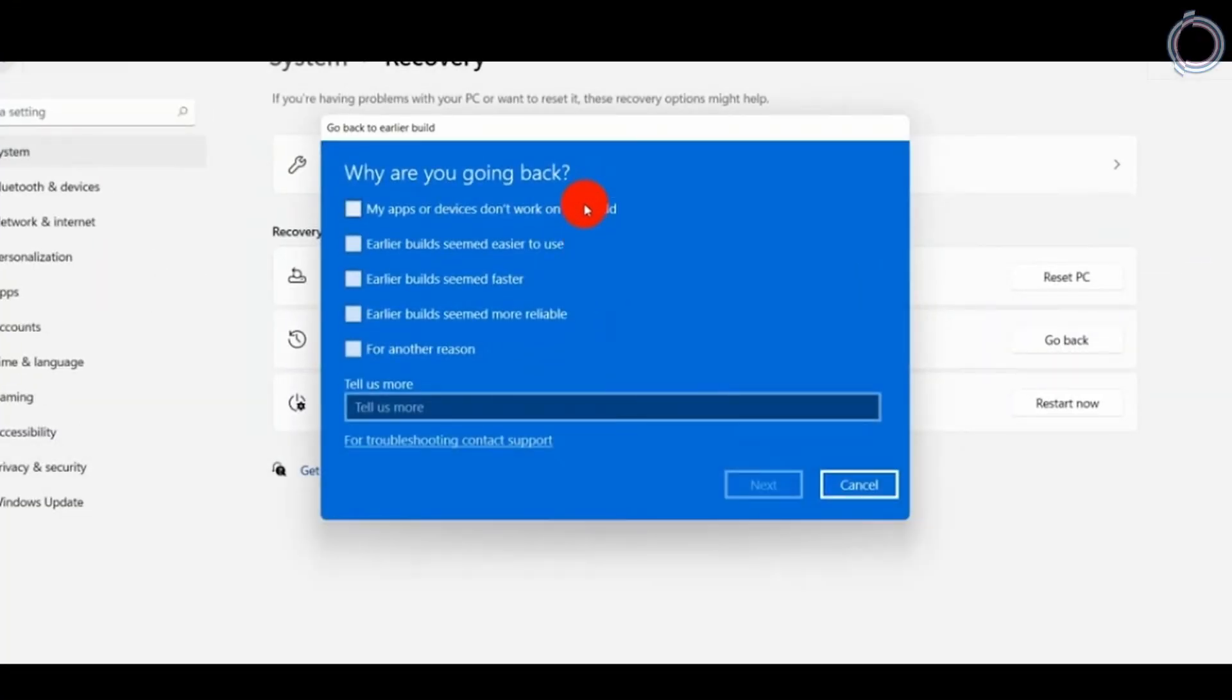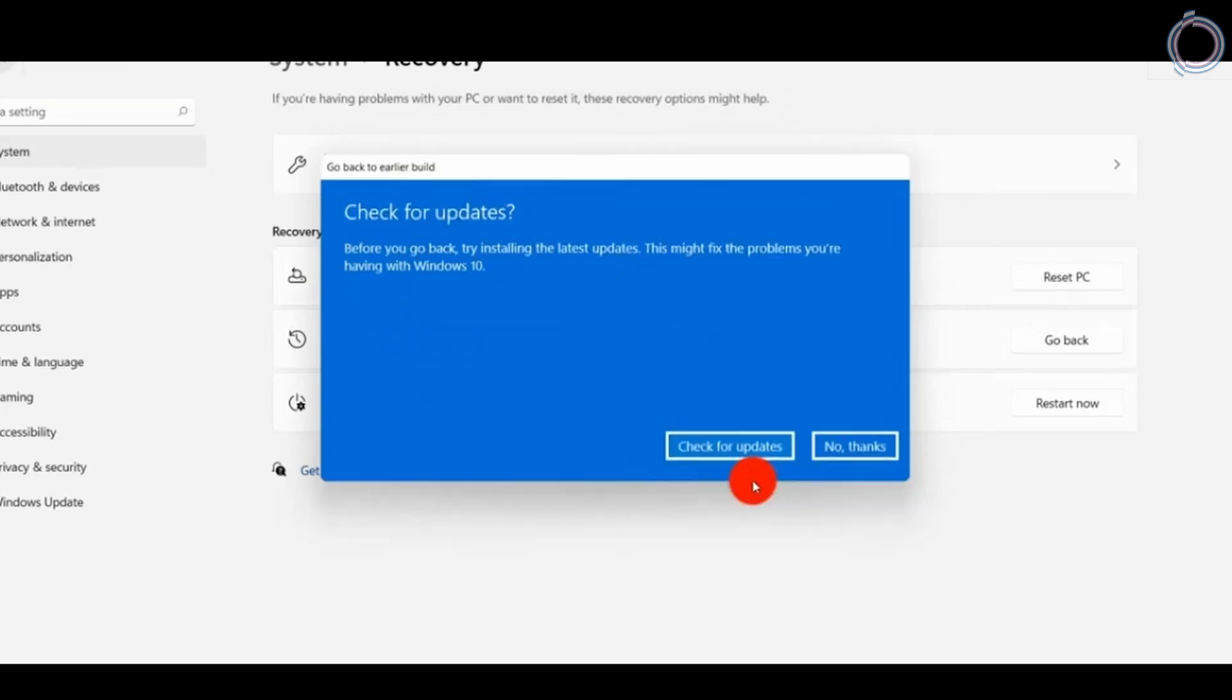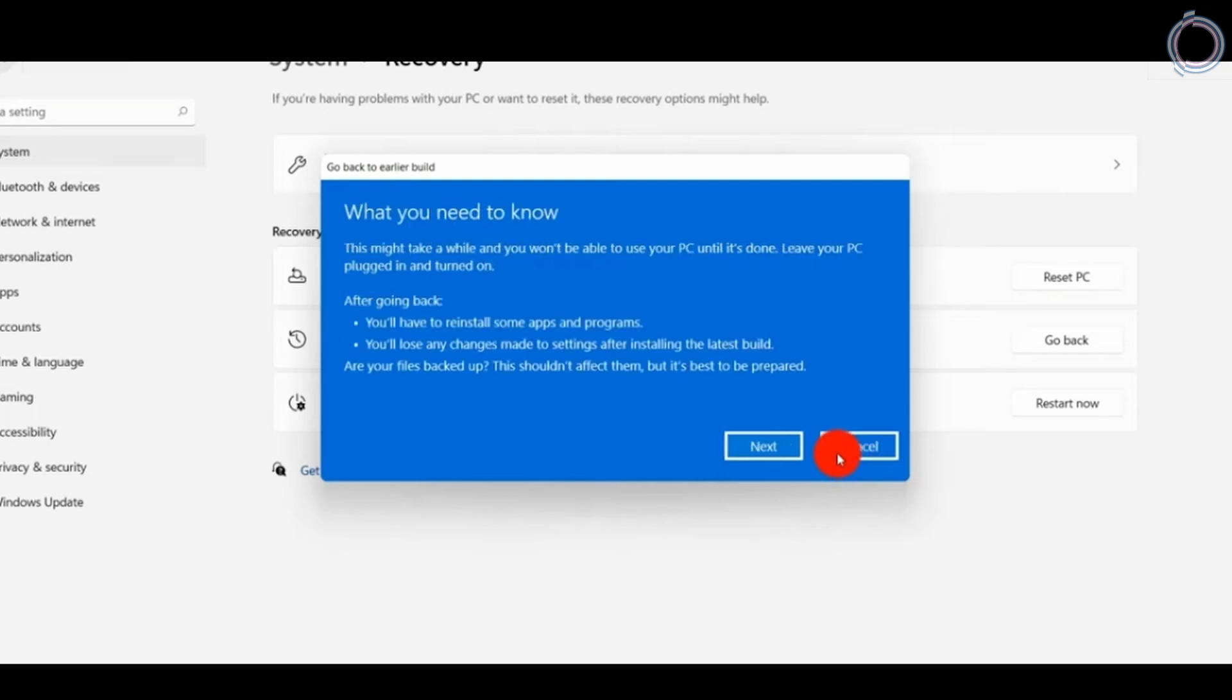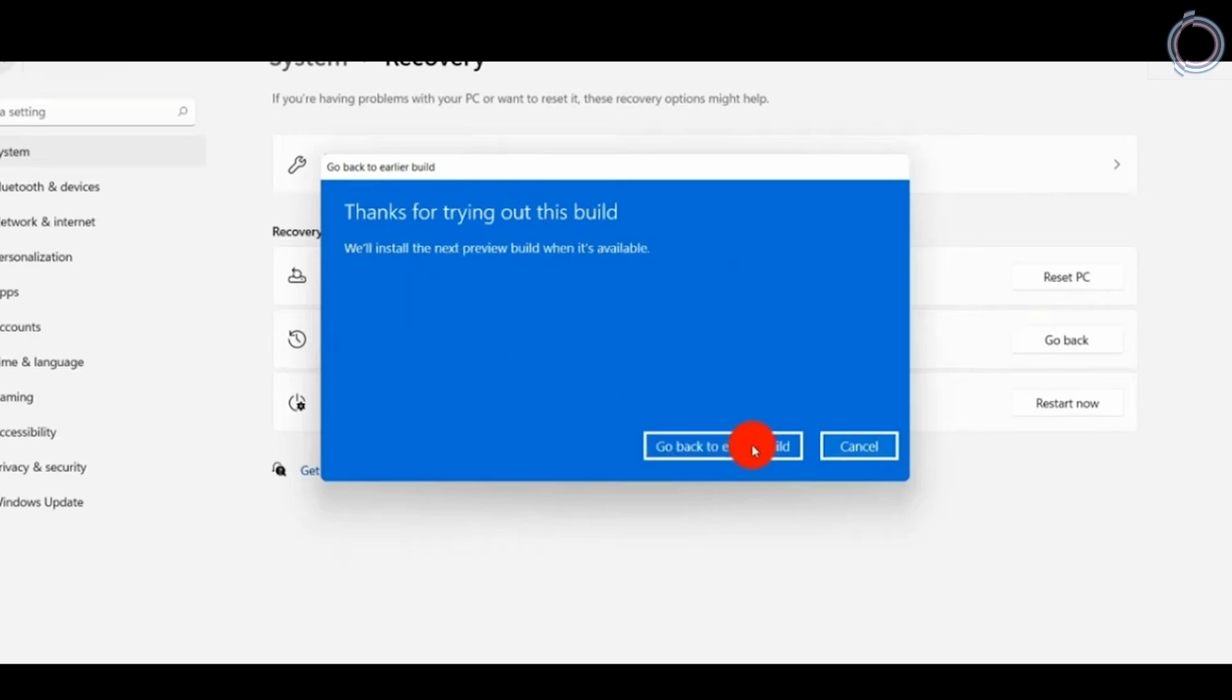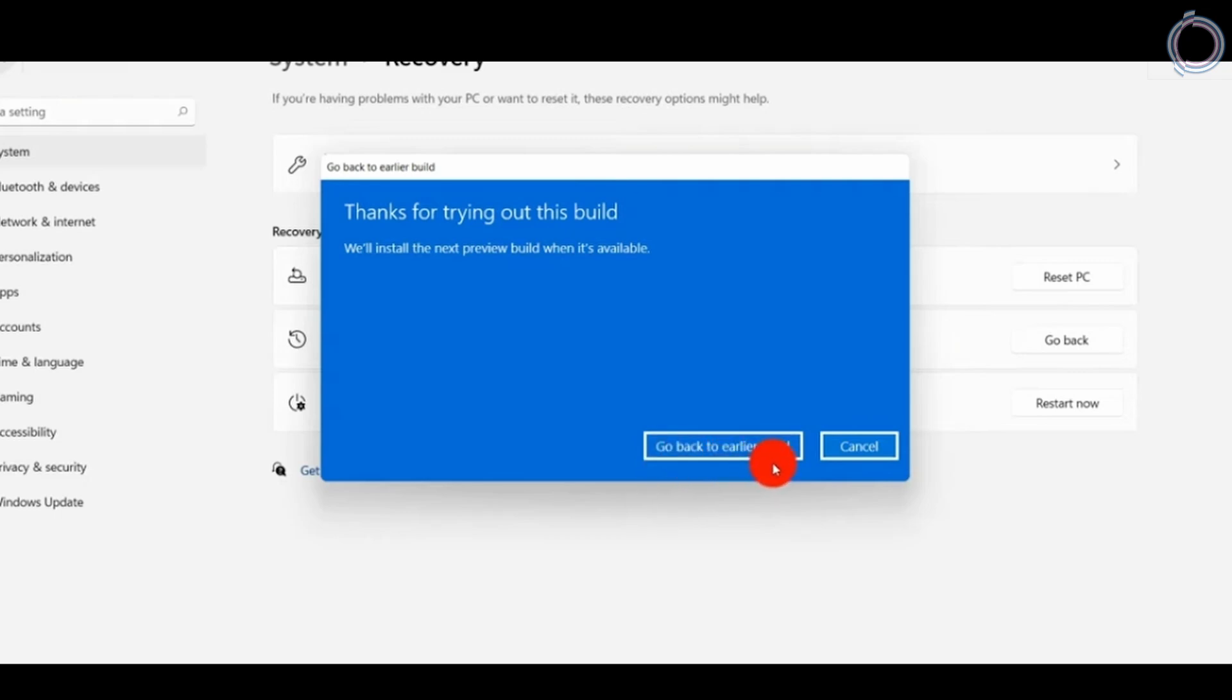This part of the video is not recorded by me. It is just to show you guys what it is going to look like. After a few restarts, you will get back your Windows 10 and you can sign in normally.